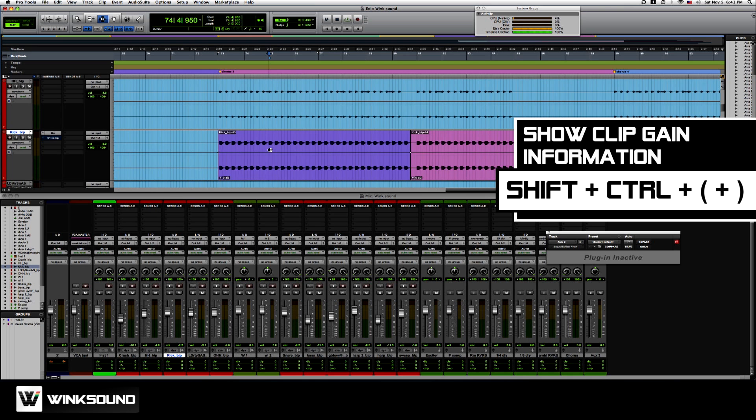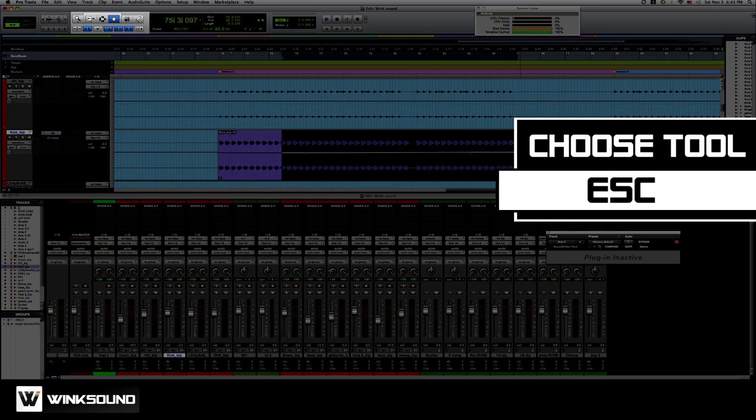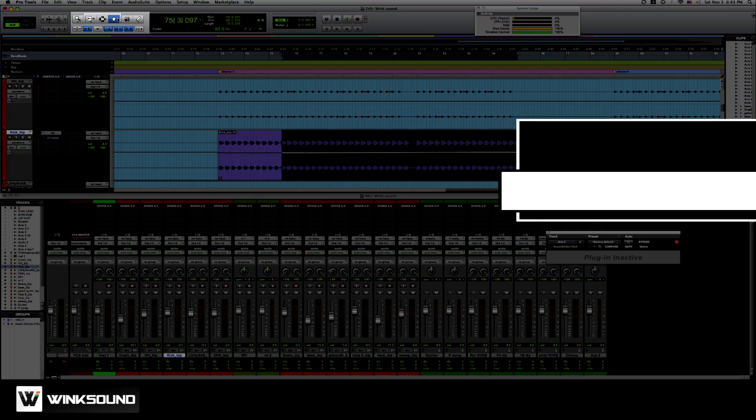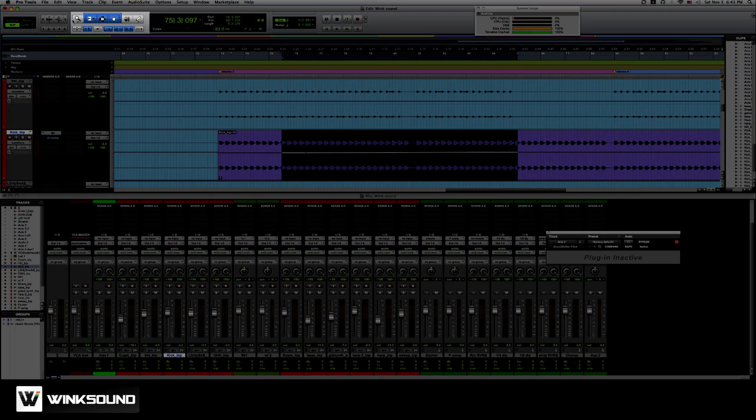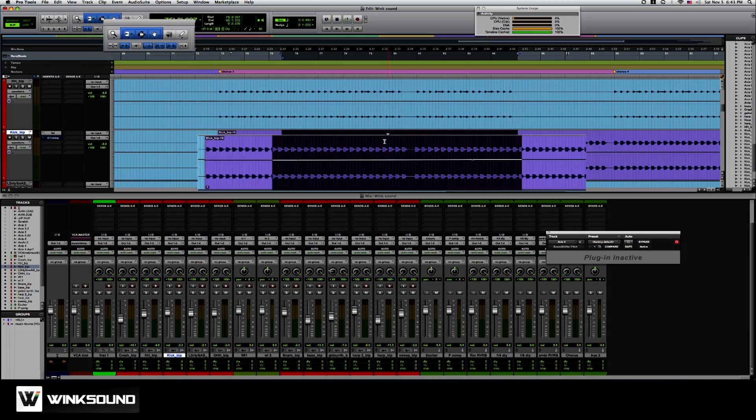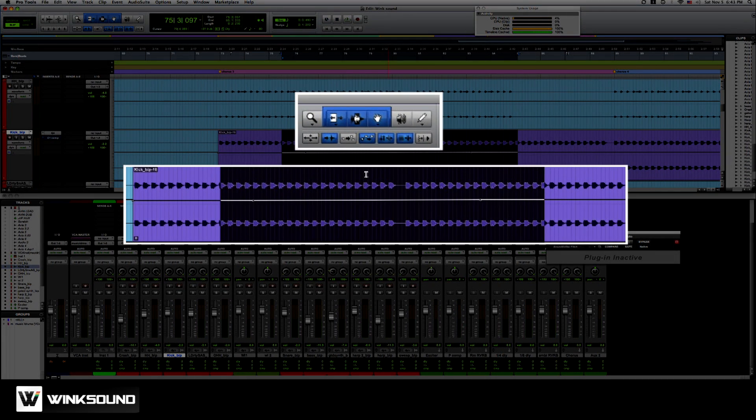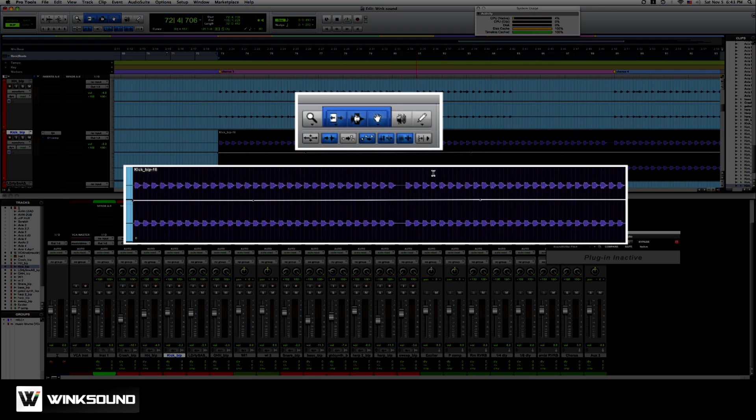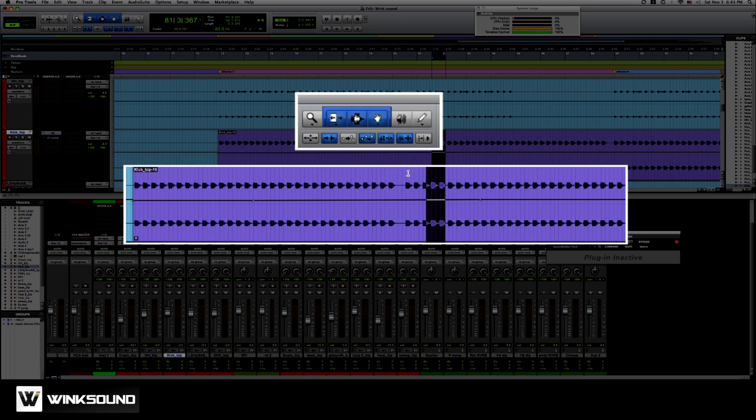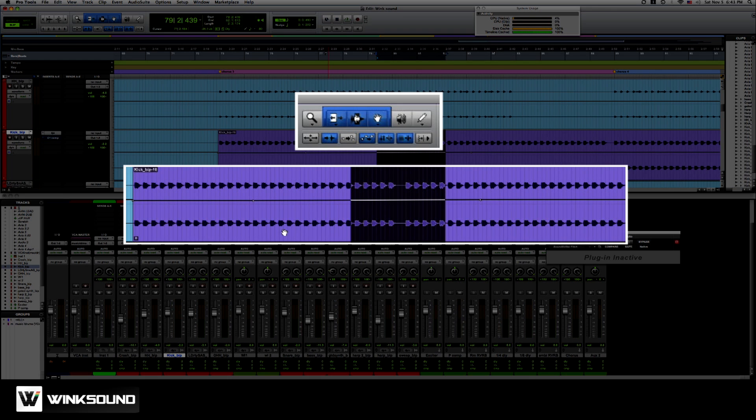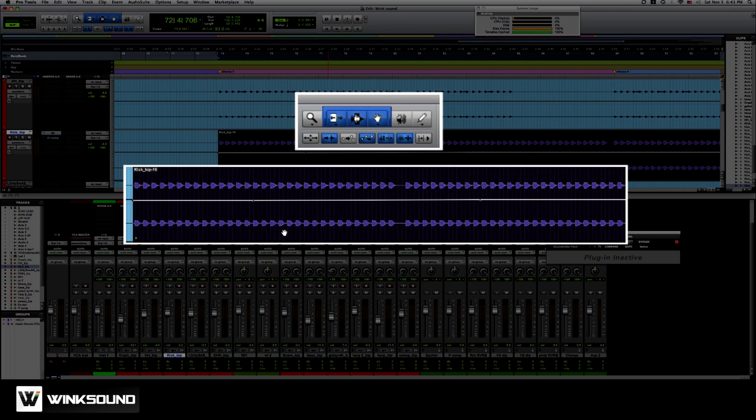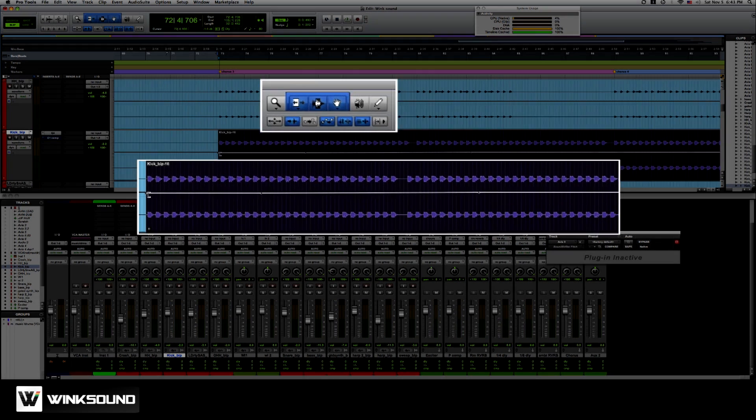Shift control plus. The clip gain info pops up and down, which is this little fader down here. Escape shuttles through all your tools. This is a smart tool. With the smart tool, if you're above the middle of the clip, it's a selector tool. If you're below, it's a grabber. If you're in the middle, it's a trim tool for clip gain info. And if you go all the way to the left, it's also a trimmer tool.